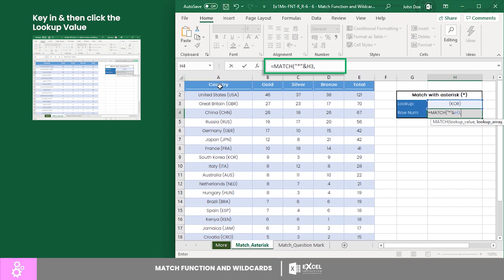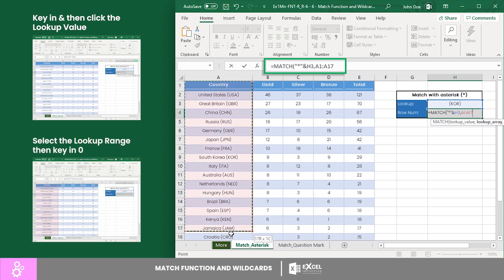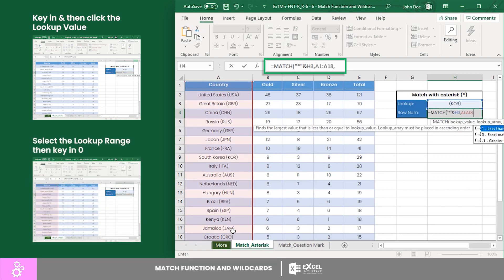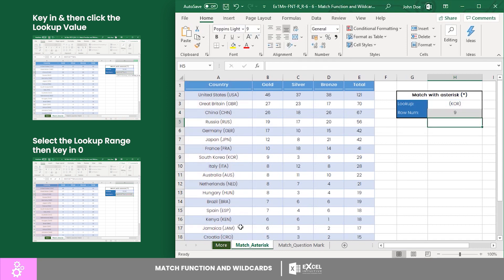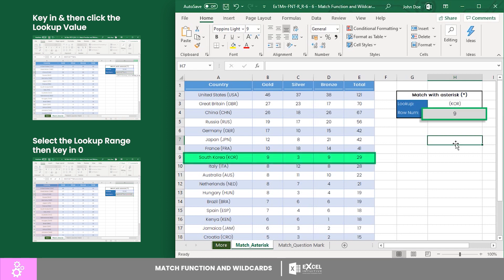Now, let's select the lookup range and key in zero for exact matching, then enter. There you have it. Using only the abbreviation, you have matched Korea to row number 9.